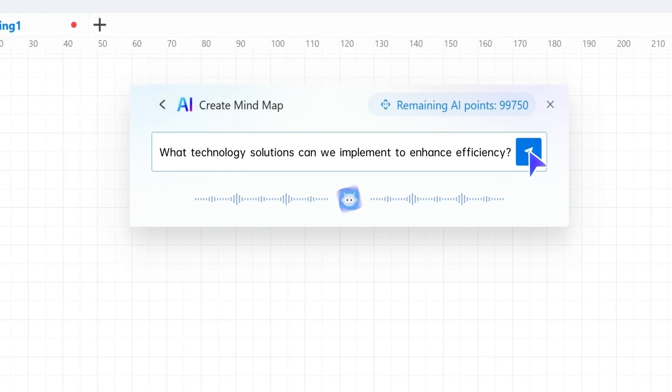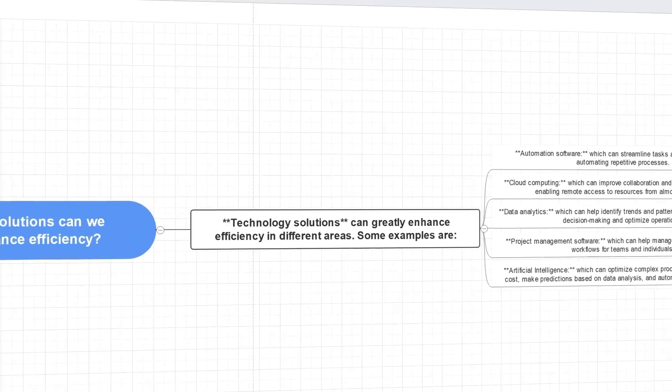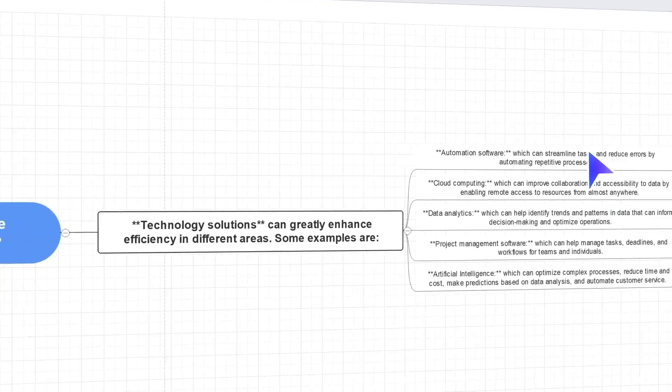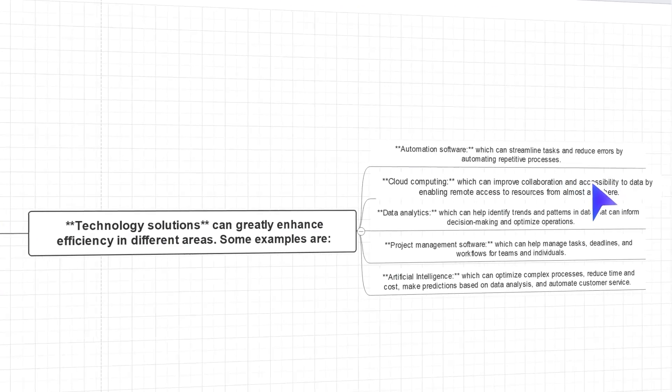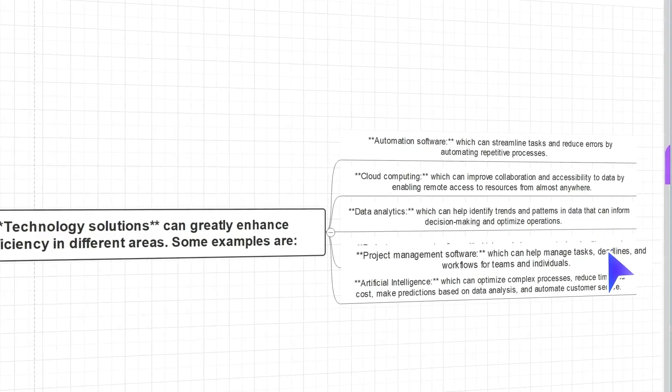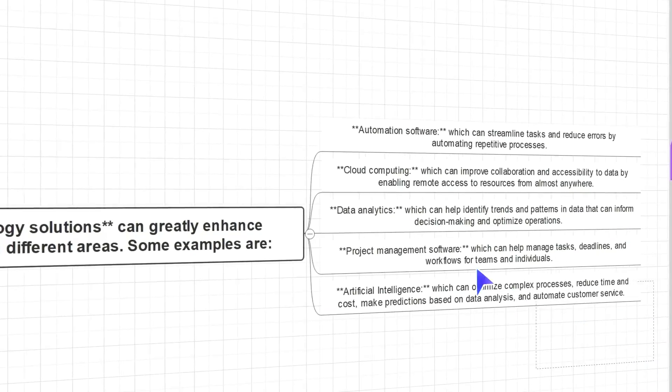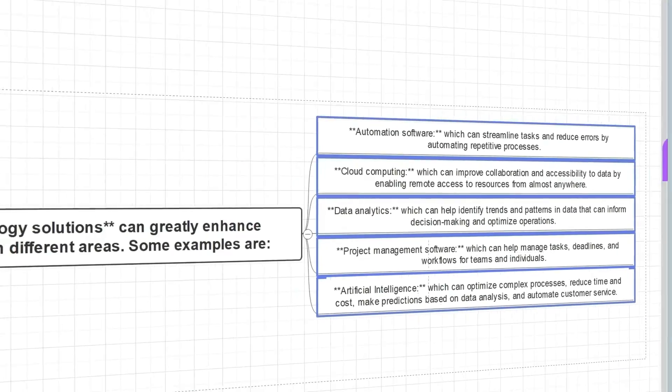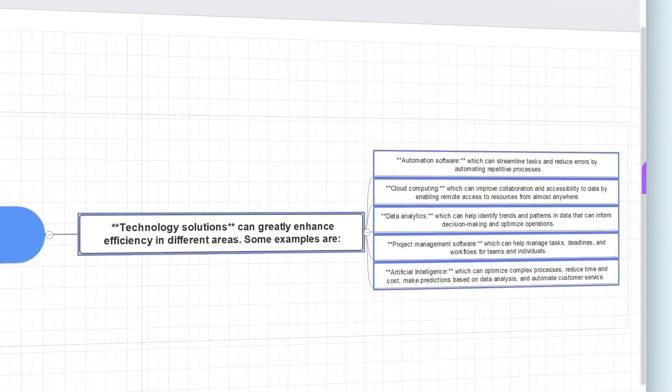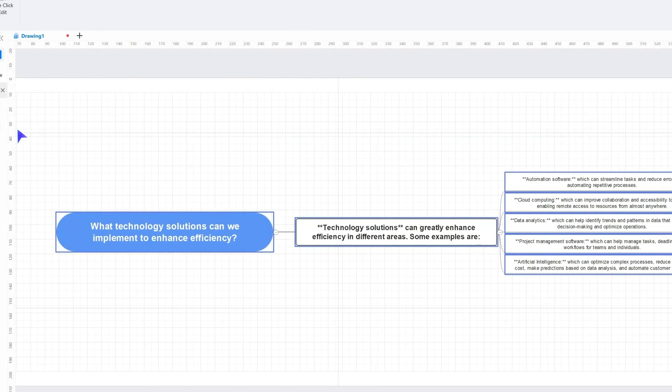What's more, mind maps can automatically generate brainstorm content, making it easier for you to create content, work plans, study plans, and more. eDraw Max AI saves your time and effort in all these scenarios.